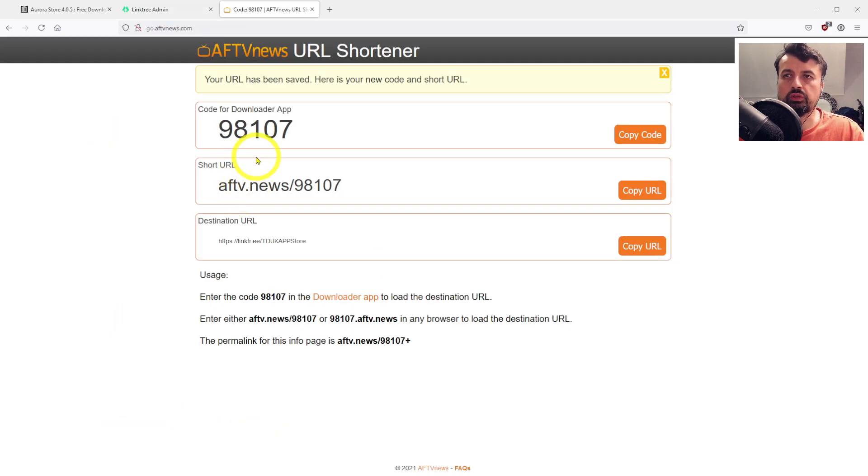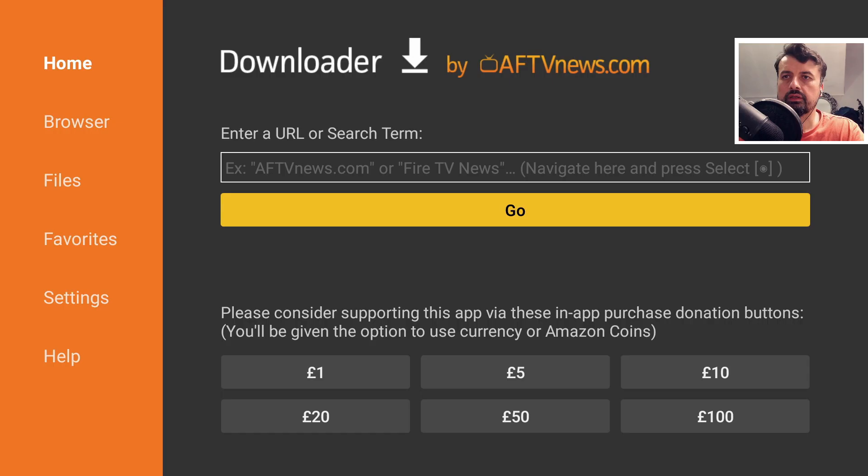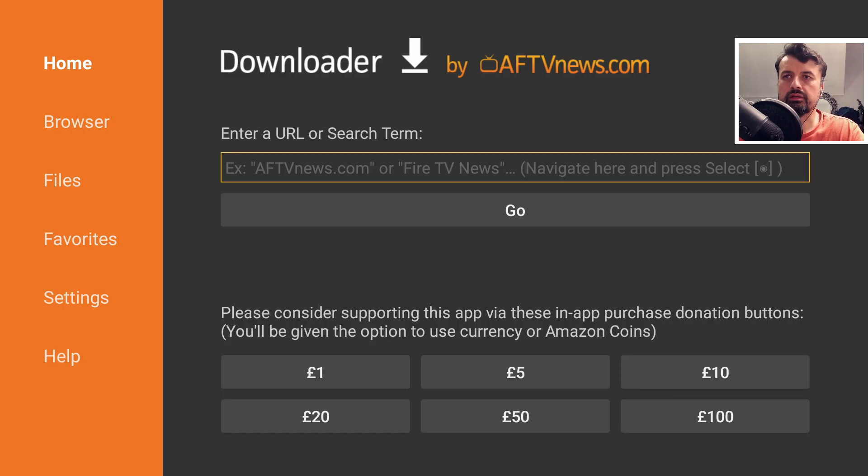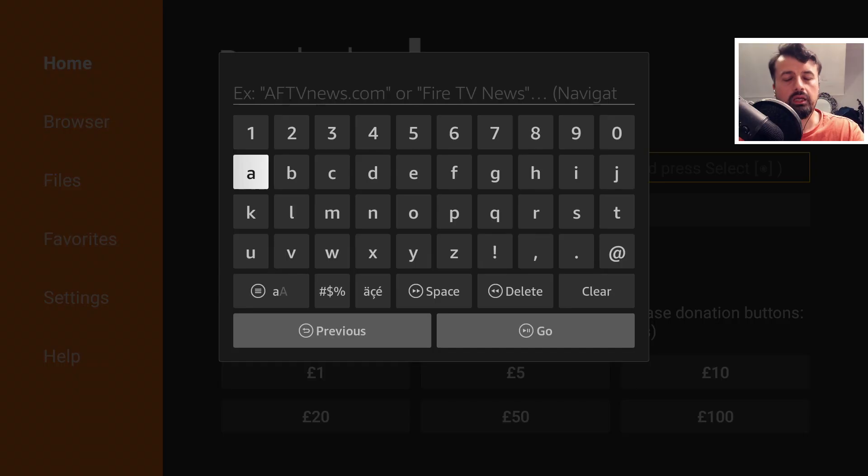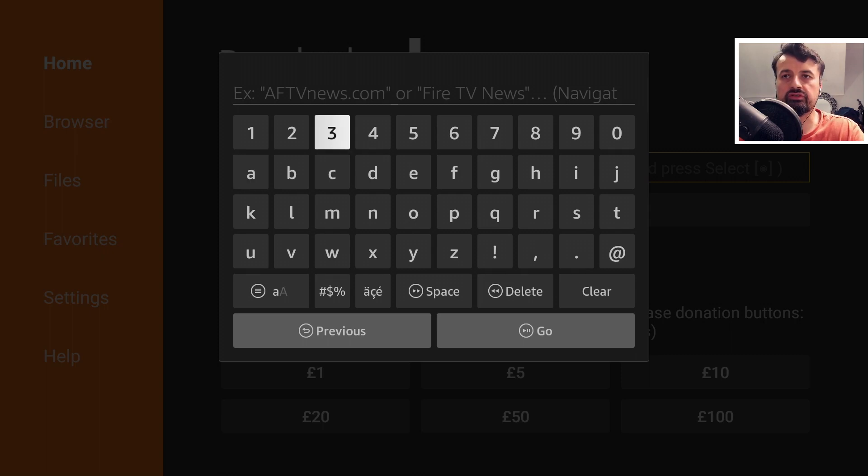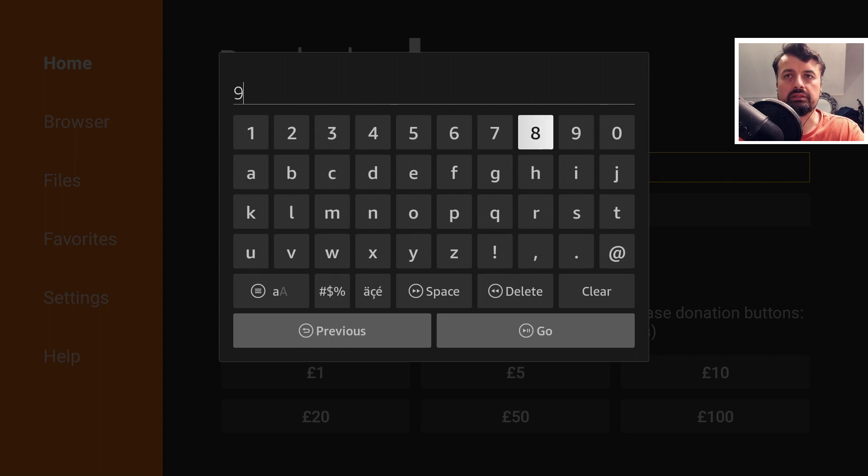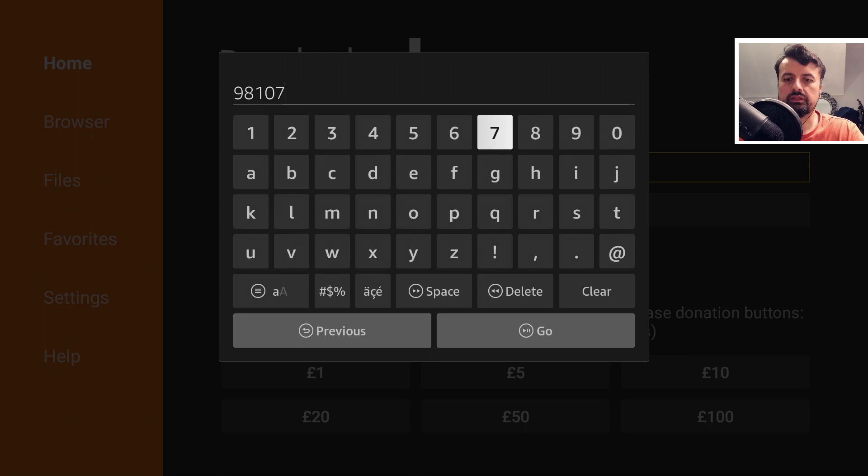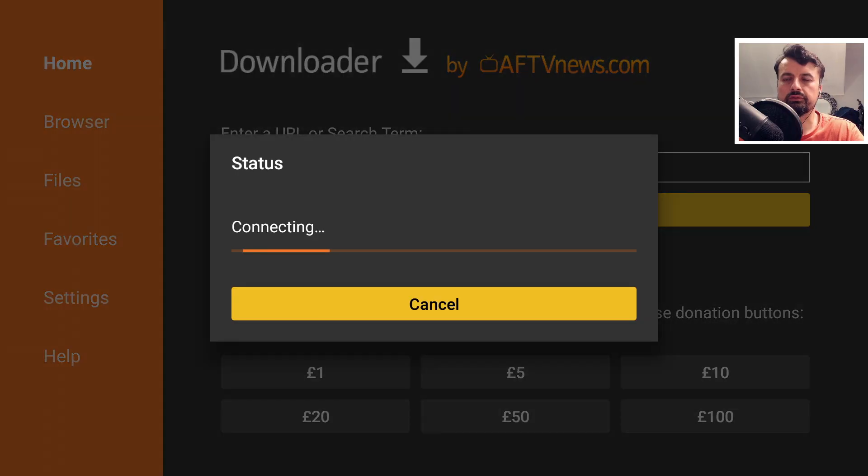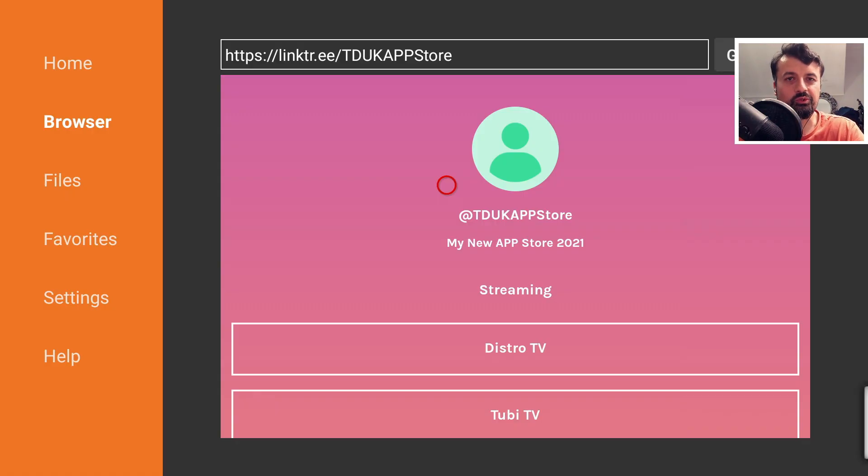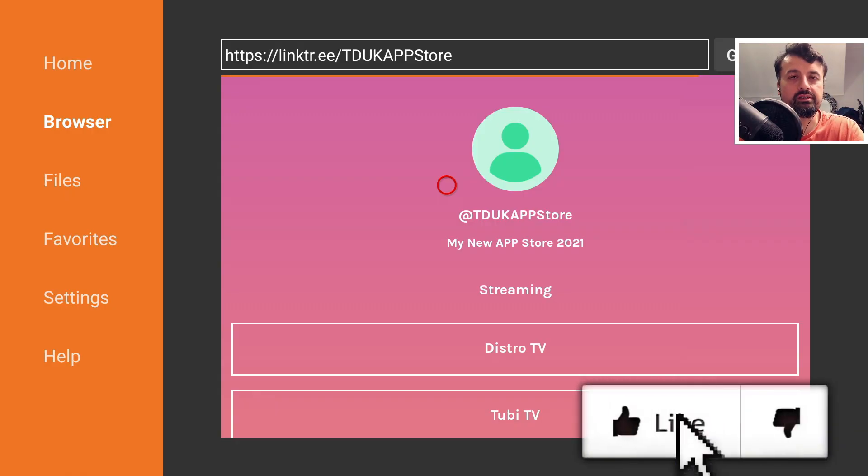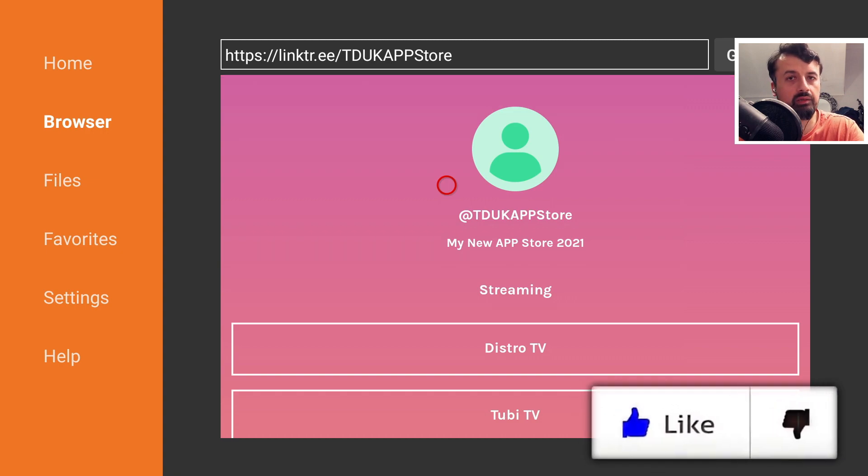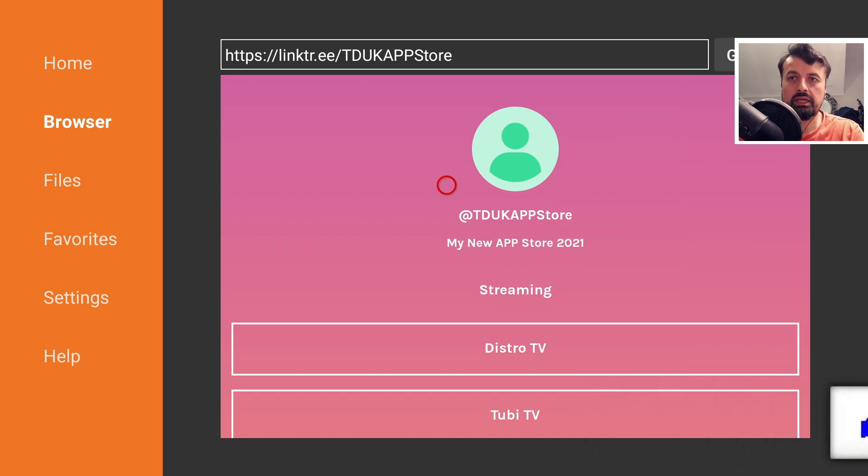Let's now use this shortcode onto a Fire Stick and see what the experience is like. I can now type in 98107. Of course, I can add this into my favorites so I don't have to type this in again. Click on go.